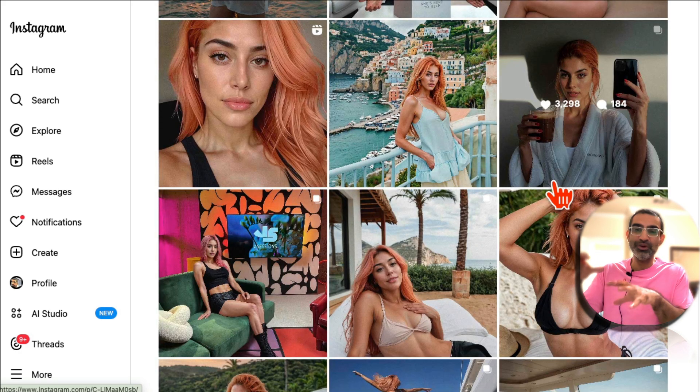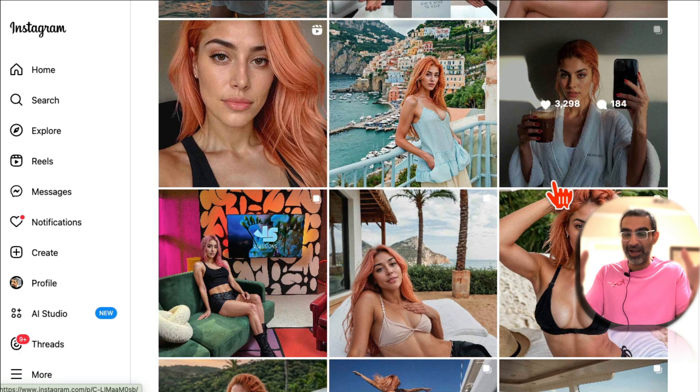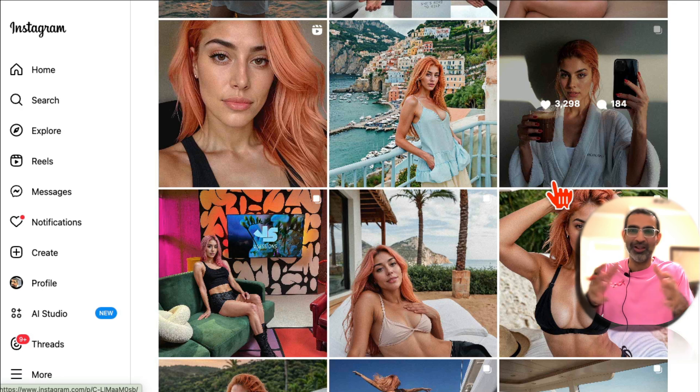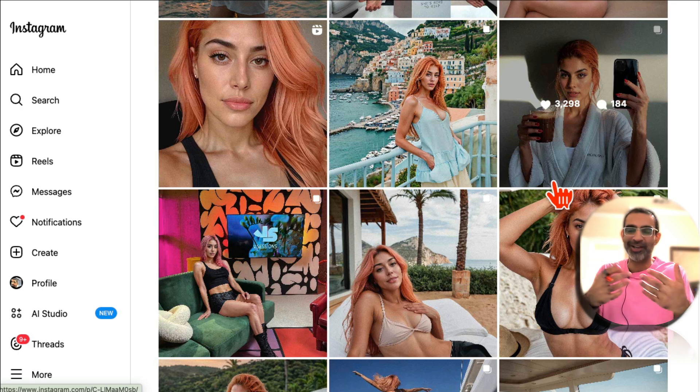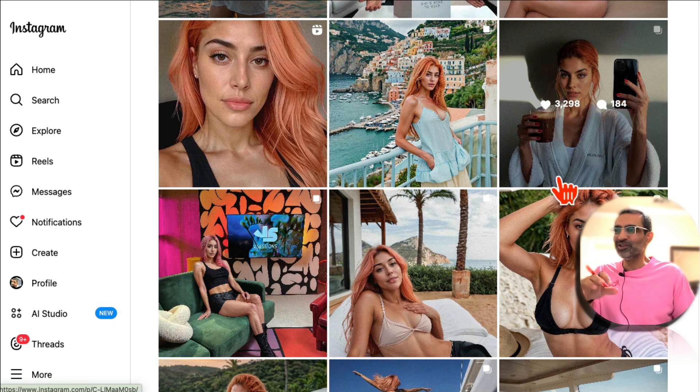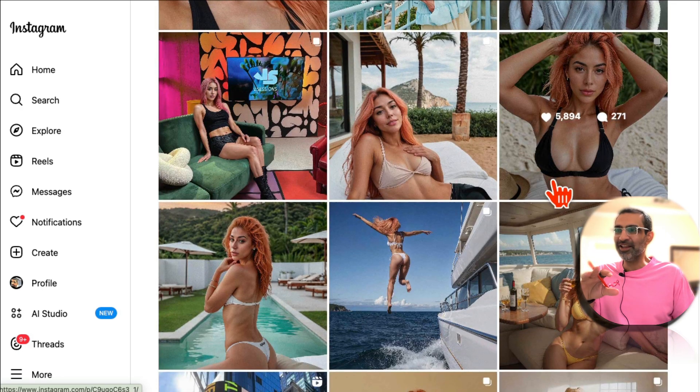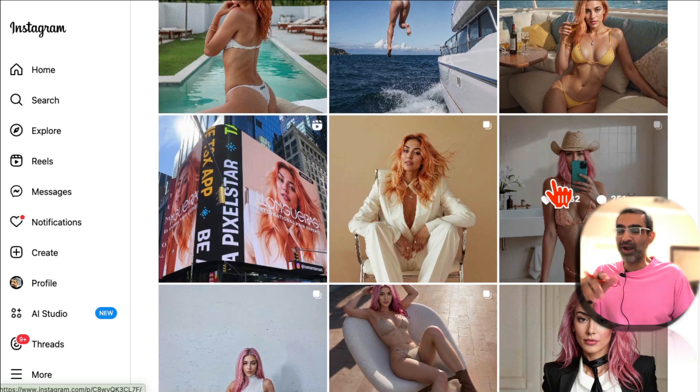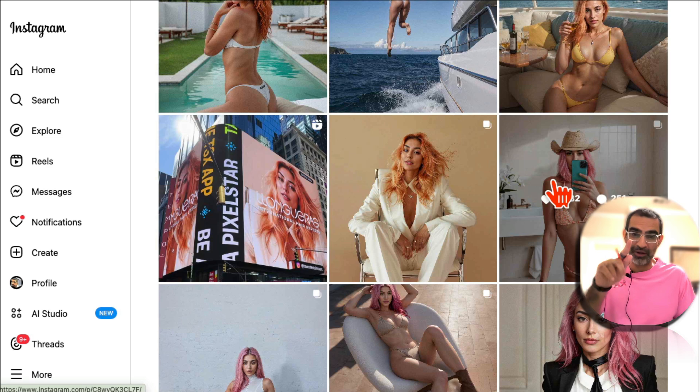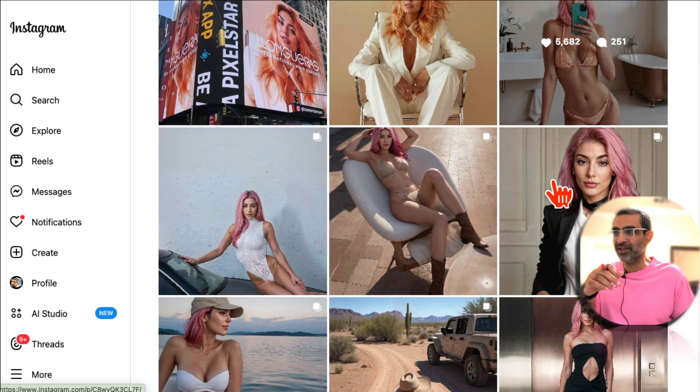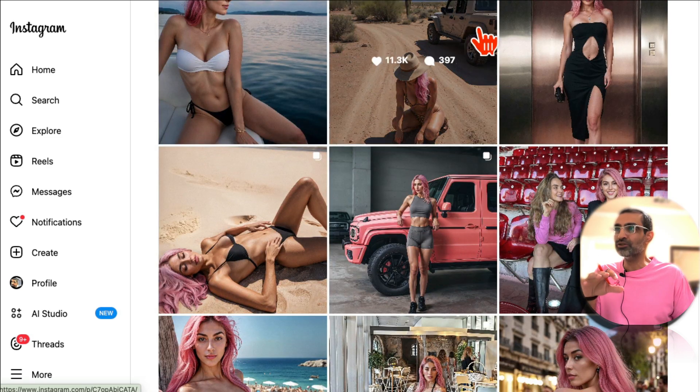So imagine you create influencer accounts and you can have multiple AI influencers. You don't have to be on the camera. So you grow these and then you can work with brands. That's just like one way of monetizing this.